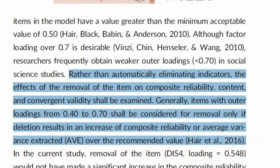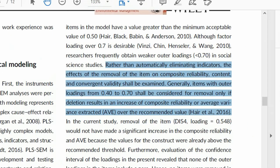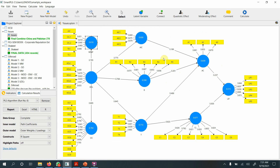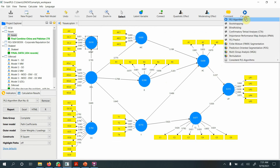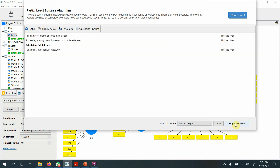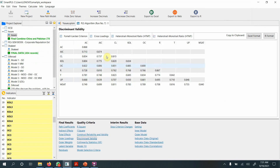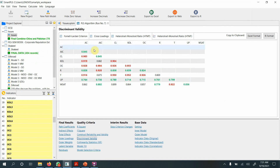Now let's move towards discriminant validity, as this is most often the major issue. Here is a sample model — let us run the PLS algorithm and examine the results. Looking at construct reliability and validity, all is good. Going to discriminant validity and examining HTMT, which is more visual and clearer: we can see red values indicating severe discriminant validity issues. Although not all issues may be solved in this example, I will give suggestions on what could be done.